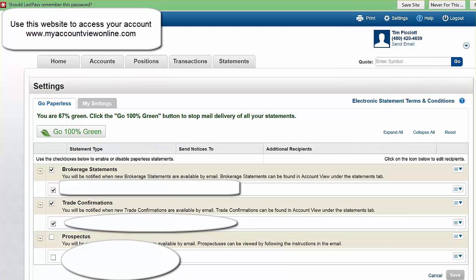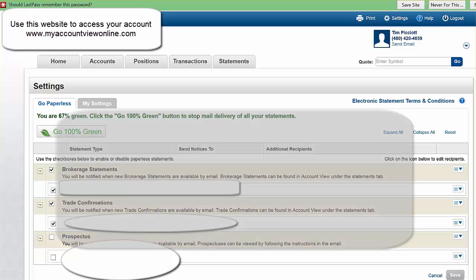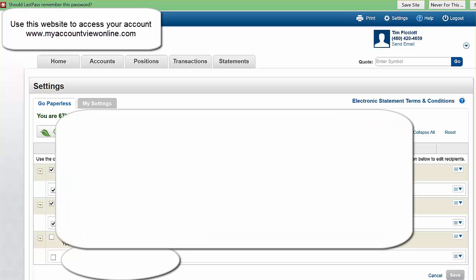You will then have the opportunity to say what you would like to have paperless if at all.